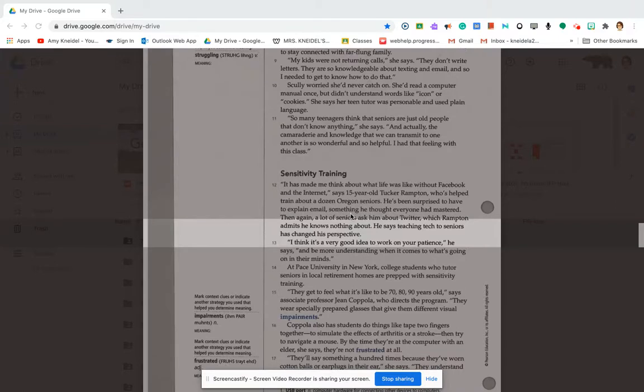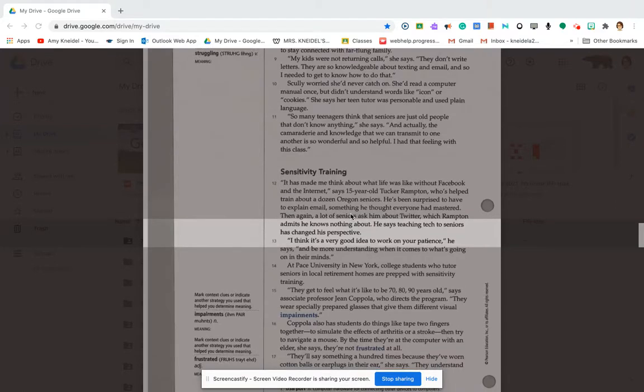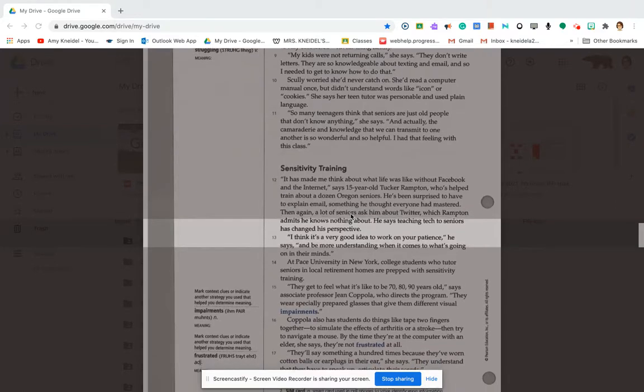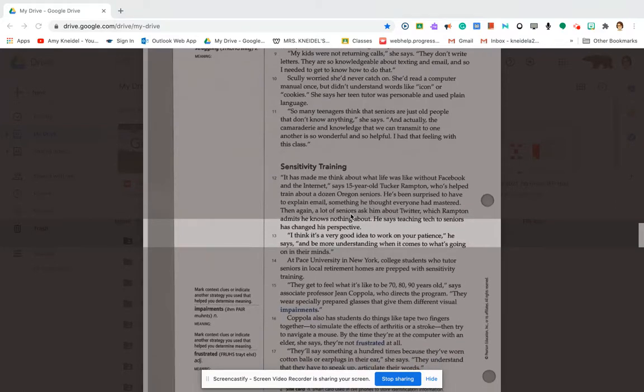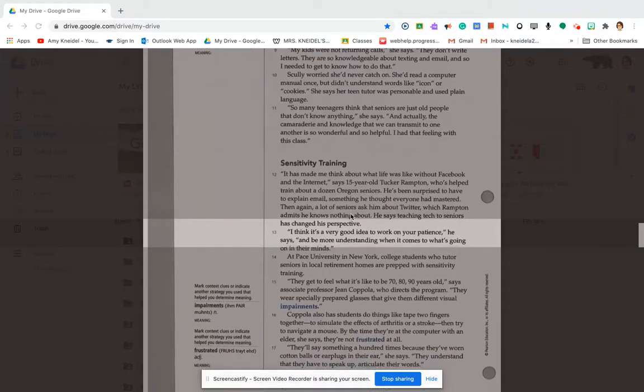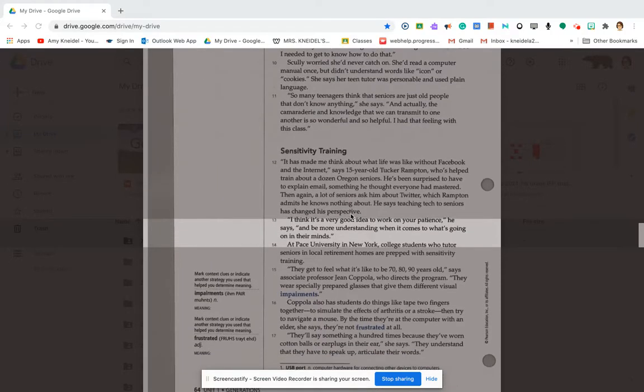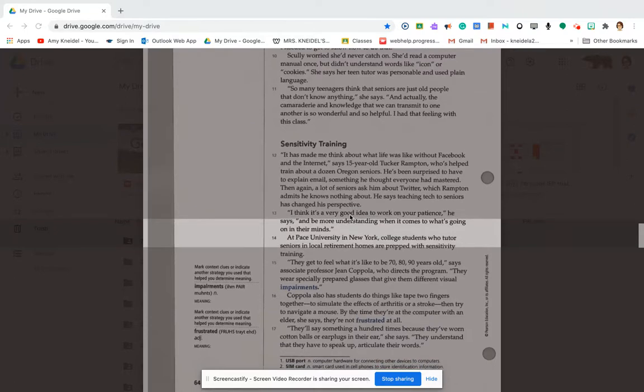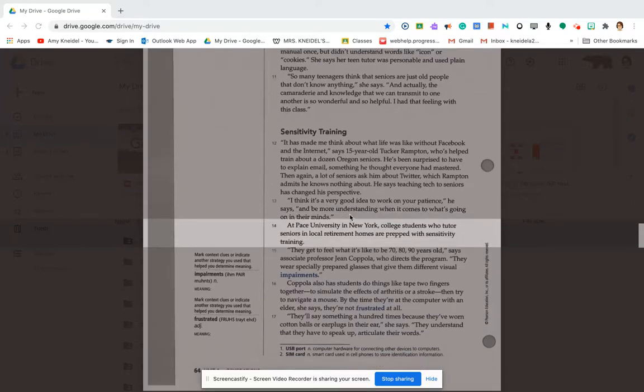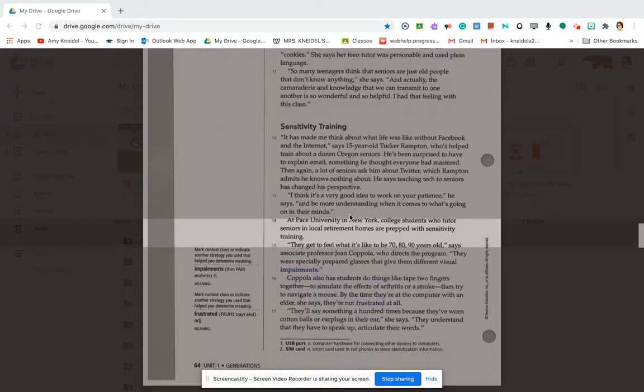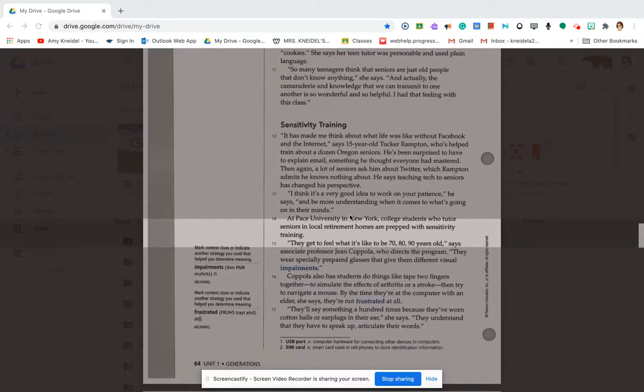I think it's a very good idea to work on your patience, he says, and to be more understanding when it comes to what's going on in their minds. At Pace University in New York, college students who tutor seniors in local retirement homes are prepped with sensitivity training. They get to feel what it's like to be 70, 80, or 90 years old, says associate professor Jean Coppola, who directs the program.